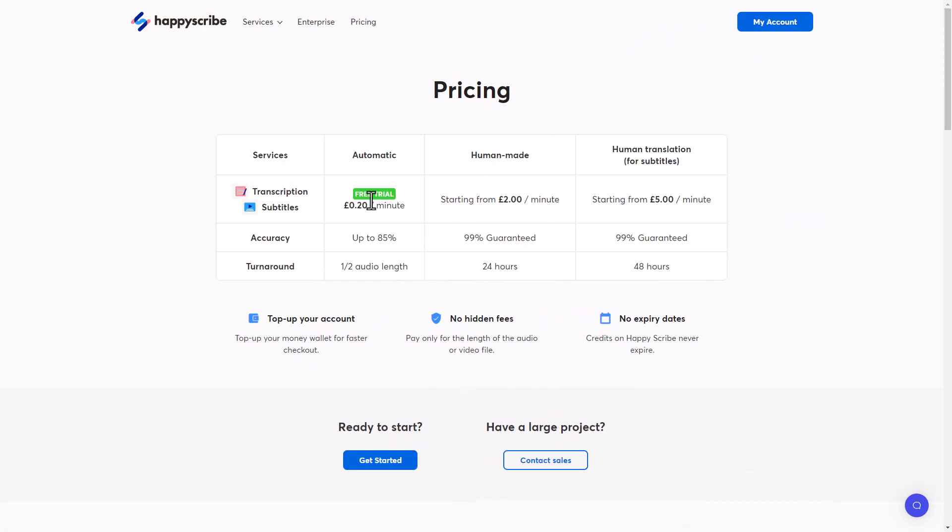So HappyScribe costs 20 pence per minute. So if I had run this through HappyScribe at 11 minutes, that would have cost me £2.20. Now, one thing I will say when I bought Revoicer's upgrade, it said $47, but I was actually charged £46. So it didn't quite convert. So I was charged in my local currency rather than being charged in dollars. So it actually cost me more than I was expecting. $47 I would be expecting to be below £40, but actually I was charged £46.